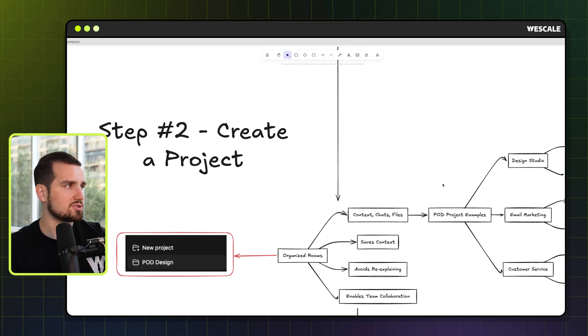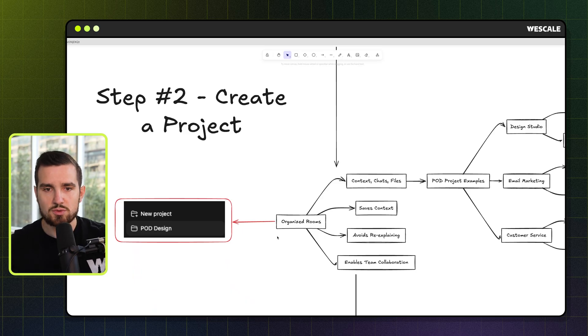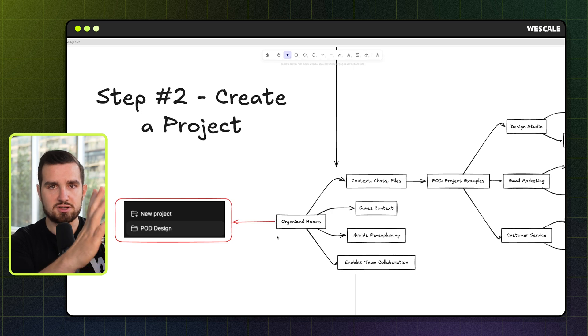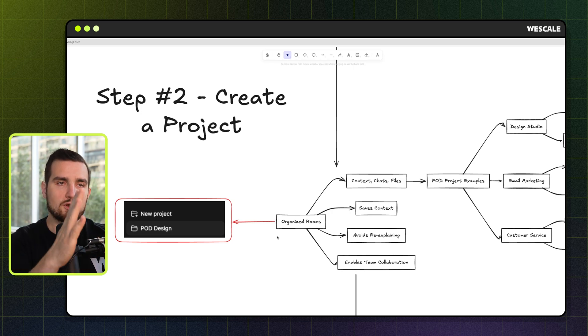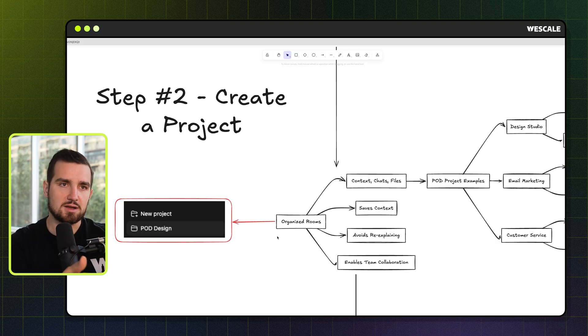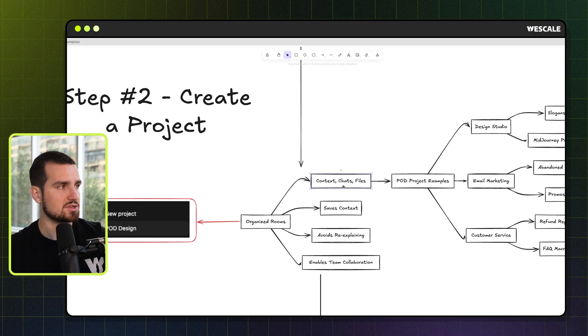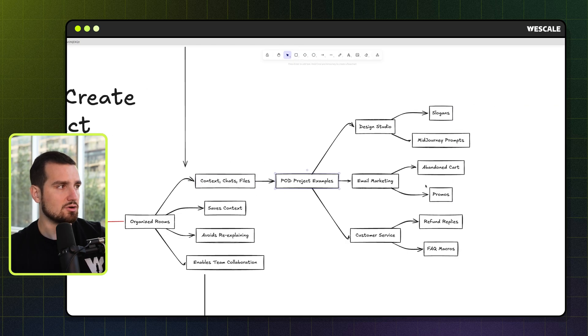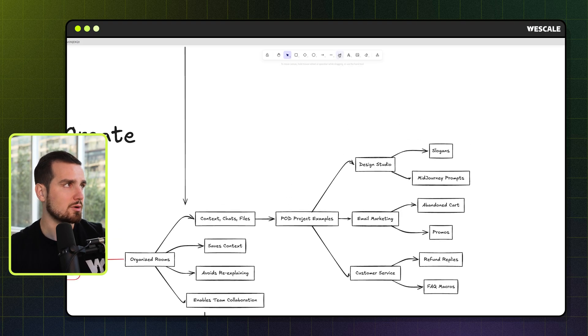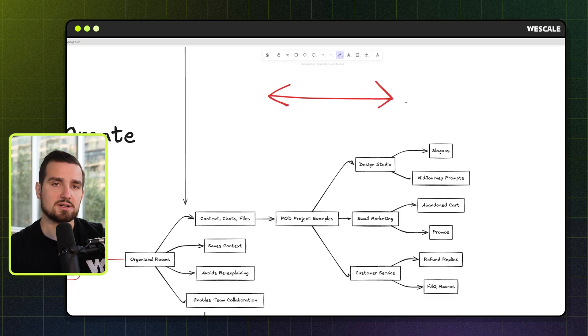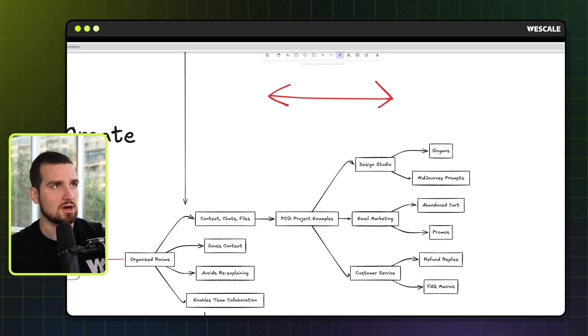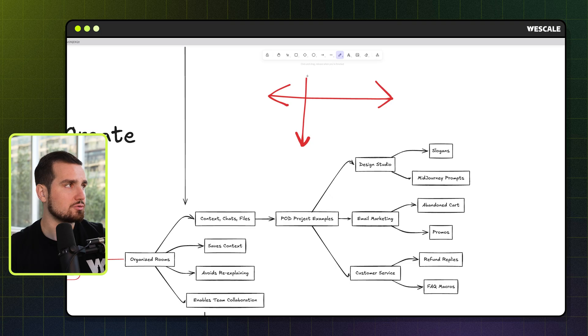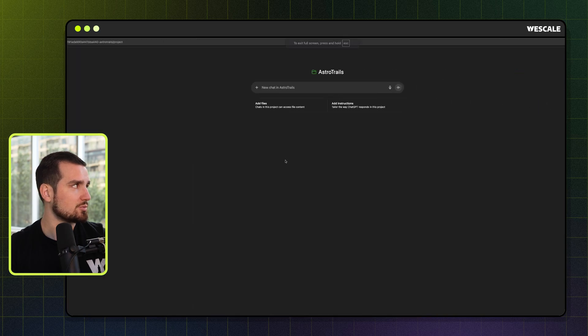Once you are at that point, then step number two is we're going to create a project. What a project basically does is it allows us to have a designated conversation within our account that we are able to custom tailor and evolve over time. And more importantly, we're able to feed it all kinds of different resources for it to pull from, such as our previous chats, any context we want to give it, and files. So we're able to give it lots of subject matter specific examples.